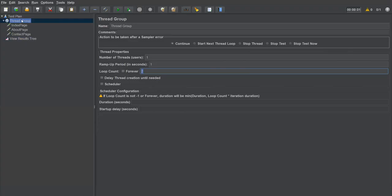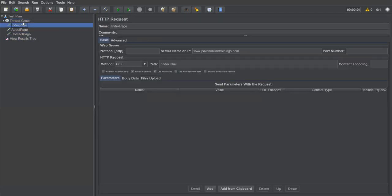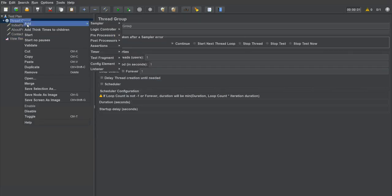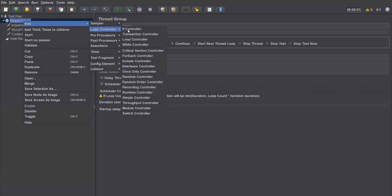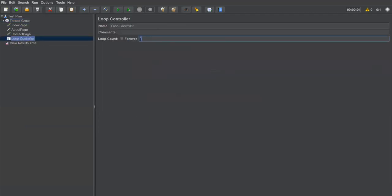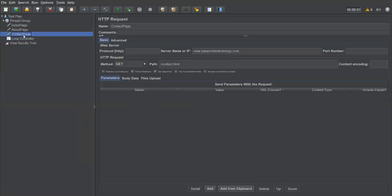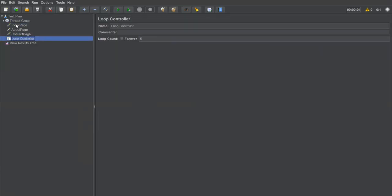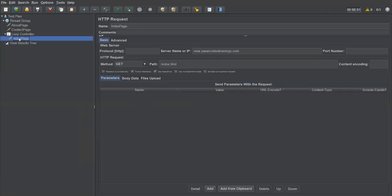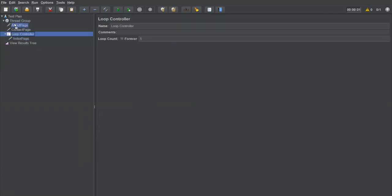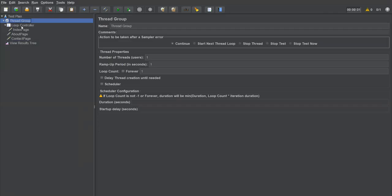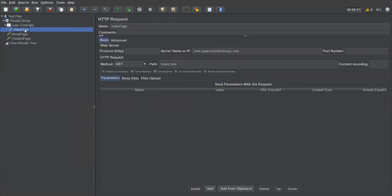I'll set the thread group loop count back to one. To execute only the index page multiple times, right-click on the thread group, go to Add, then Logic Controller, and select Loop Controller. Inside this loop controller, specify how many times to execute — for example, five times. Then drag the index page request to make it a child of the loop controller.